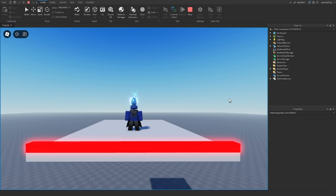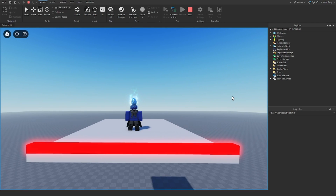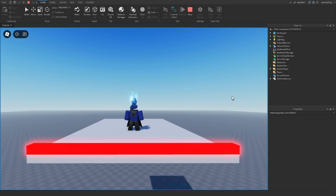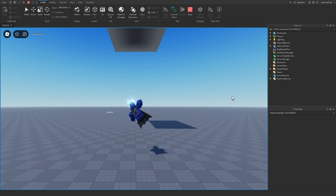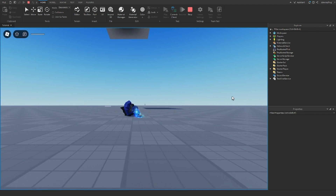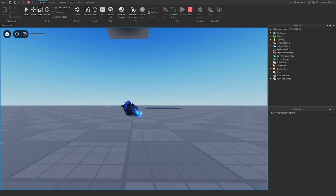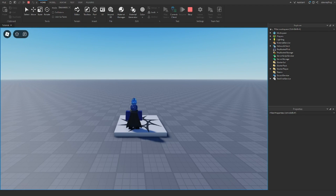In this video, I'll be showing you guys how you can make ragdoll effects in Roblox Studio like the one I'm showing here. You fall over and you ragdoll. So how do we make this?